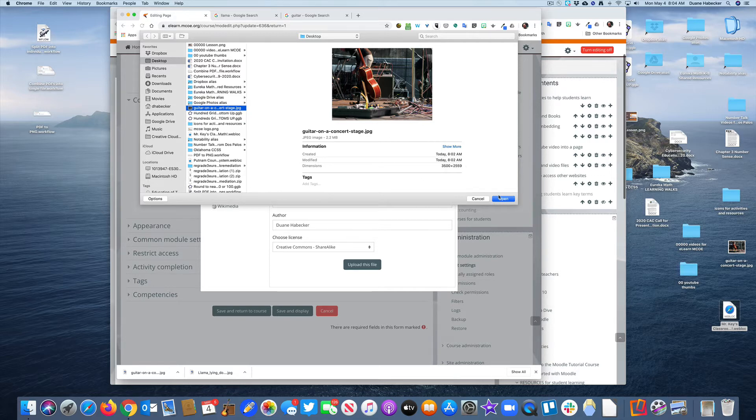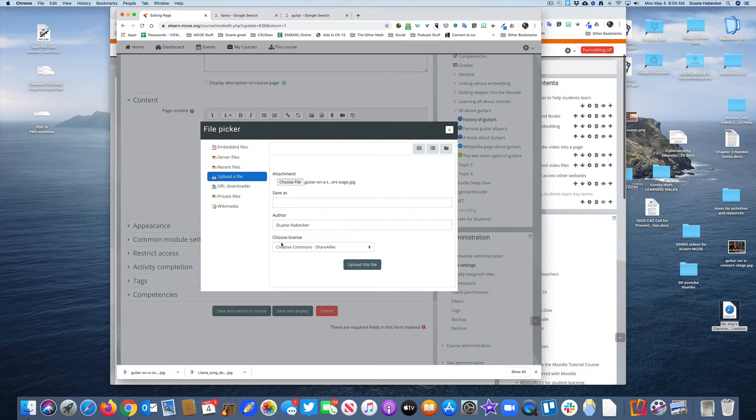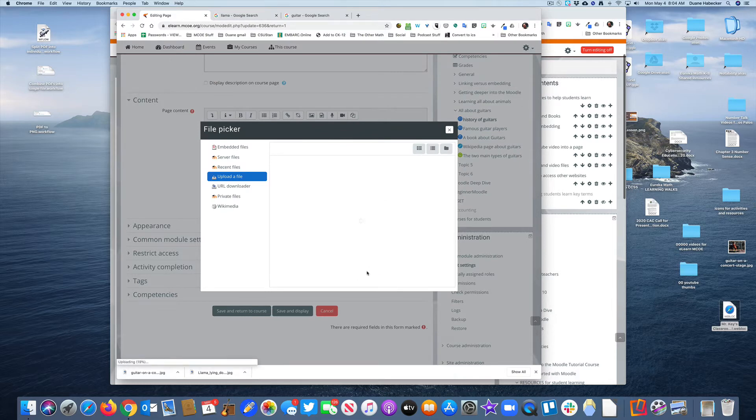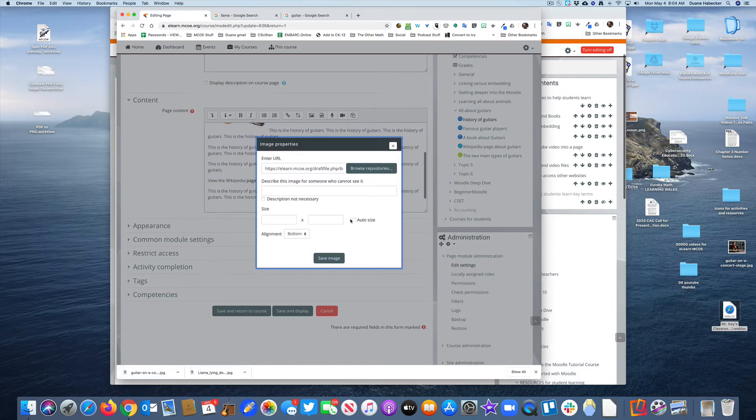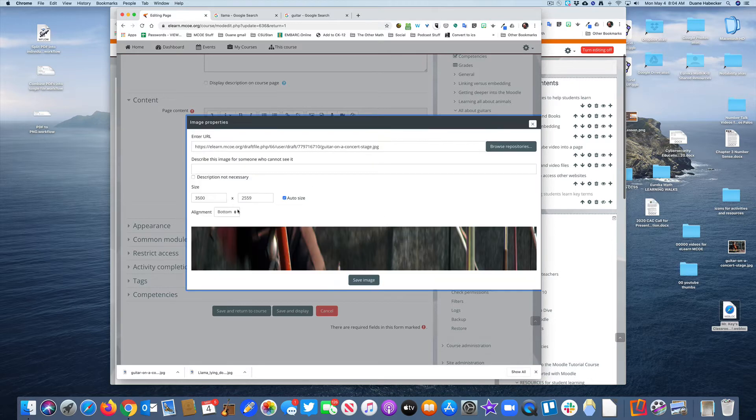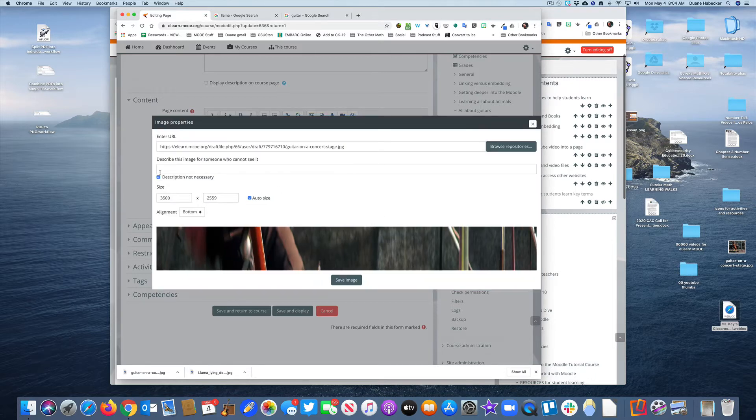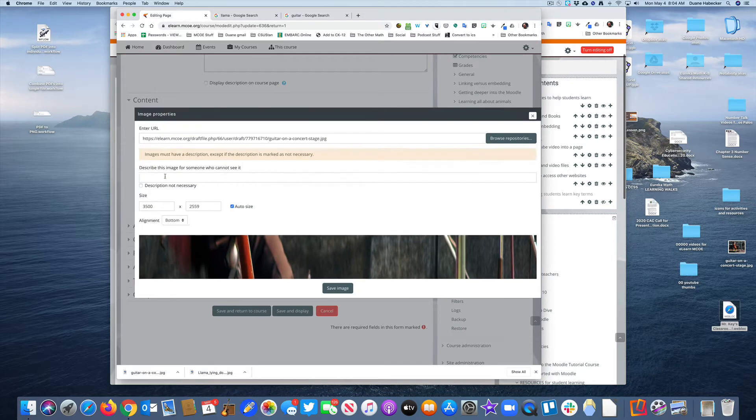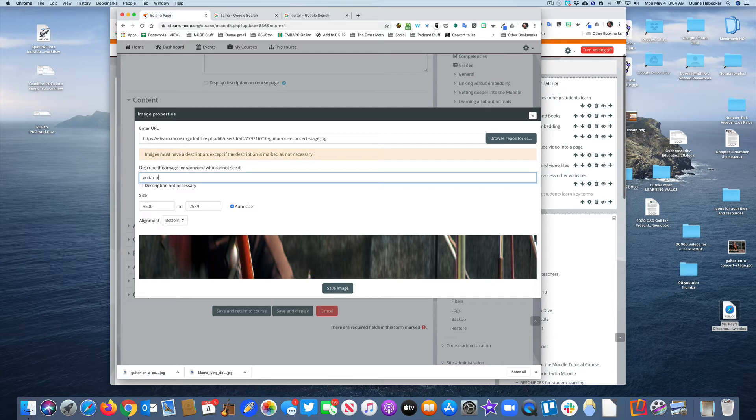This is a huge image. When I click open and upload this file, it's going to take a while. I'm going to use the description 'guitar on stage.'